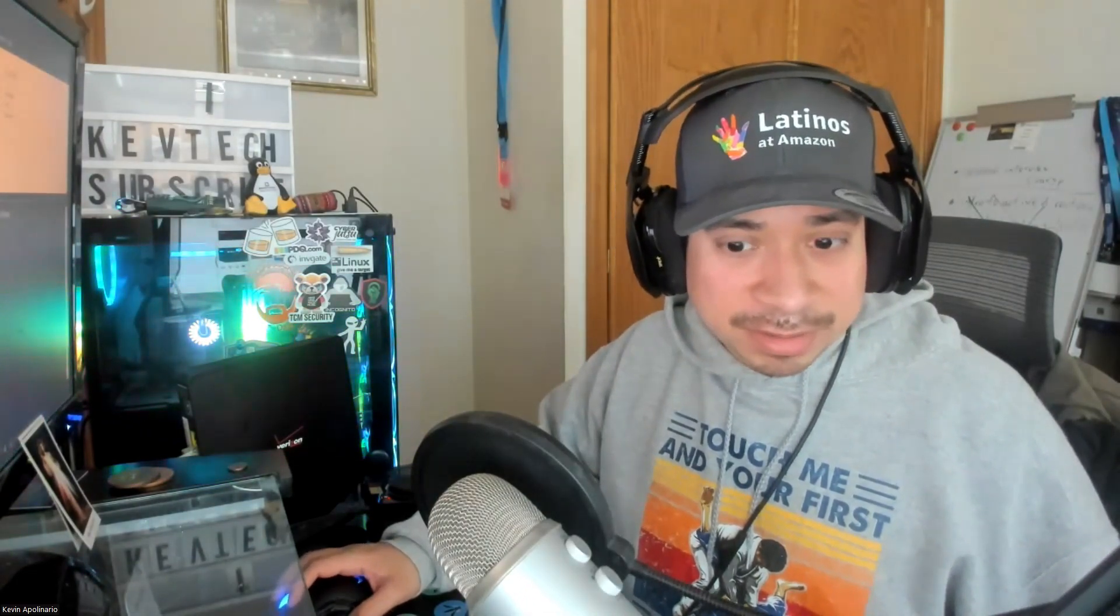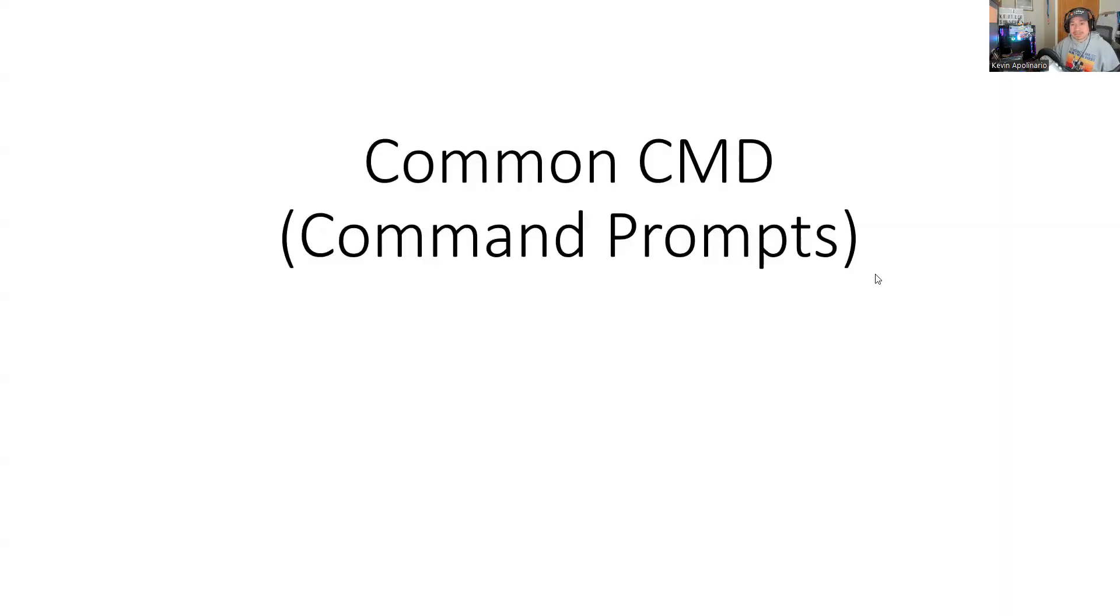So I'm going to share my screen. I do have a PowerPoint presentation that I want to go over. Let me share my screen. I'm going to go over that real quick. Screen two, share. You should be able to see my screen. There's the common command prompts.